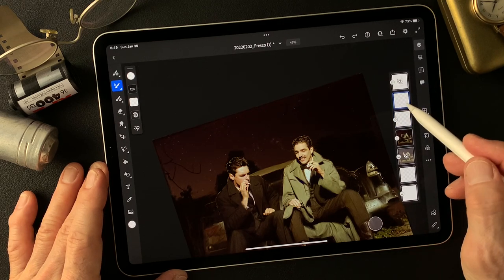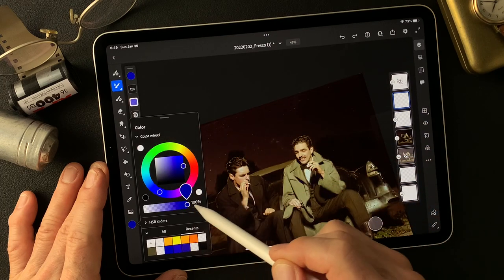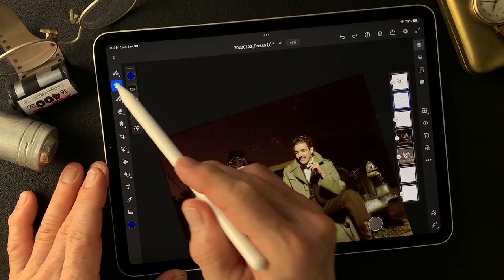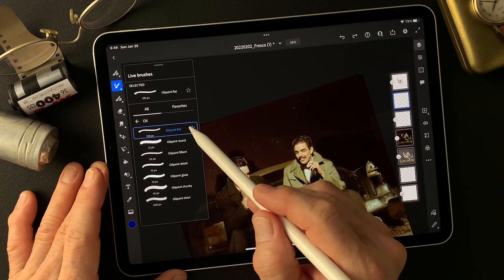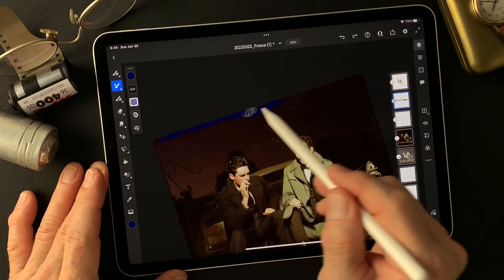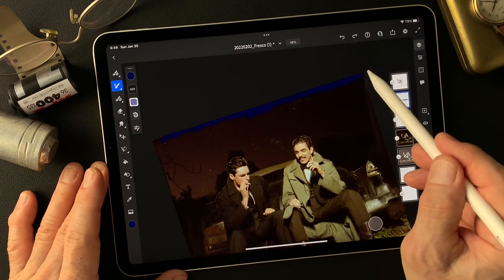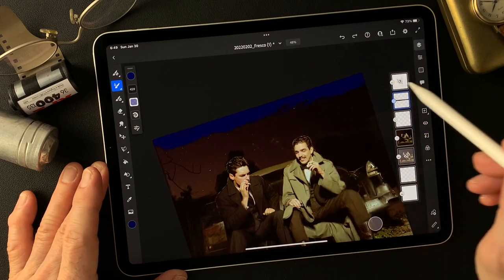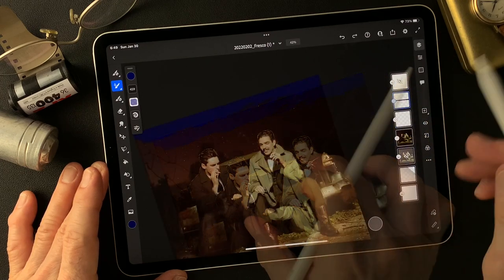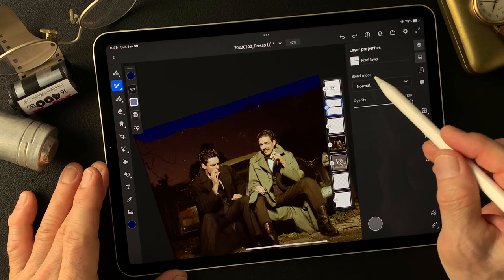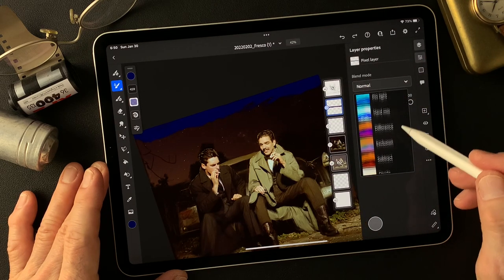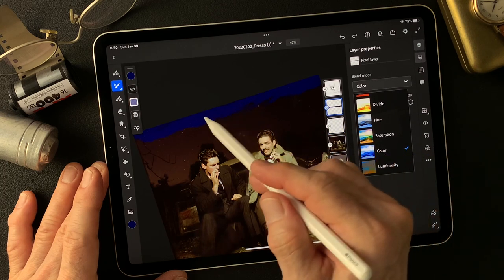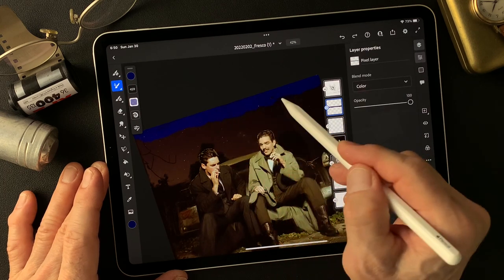Dark blue. And I use oil paint flat. Maybe I can get color. If I change this layer's blend mode to color, how it's gonna look. It doesn't change — just gets the colors.